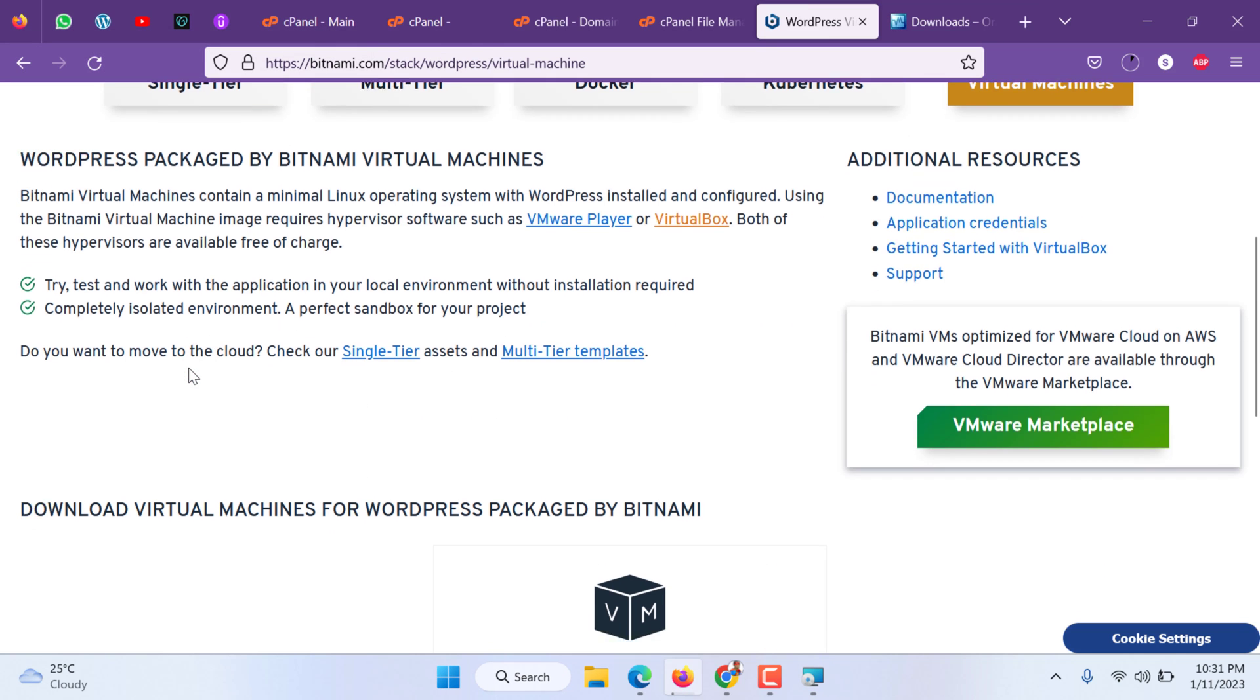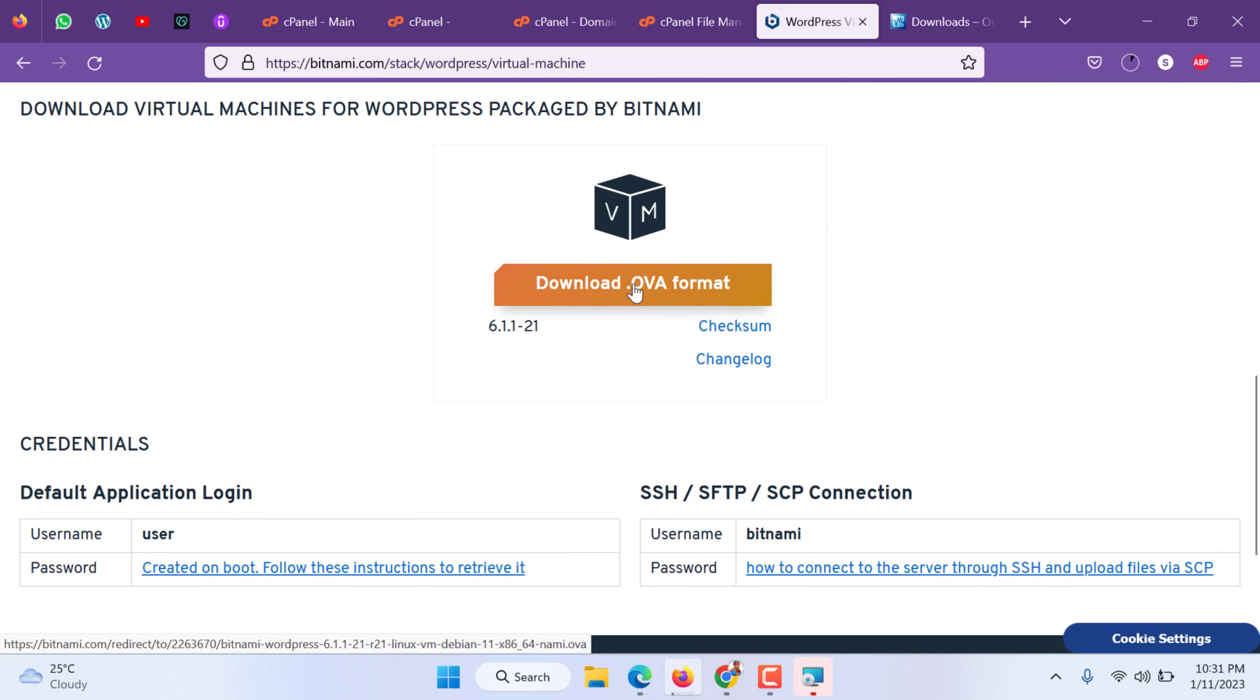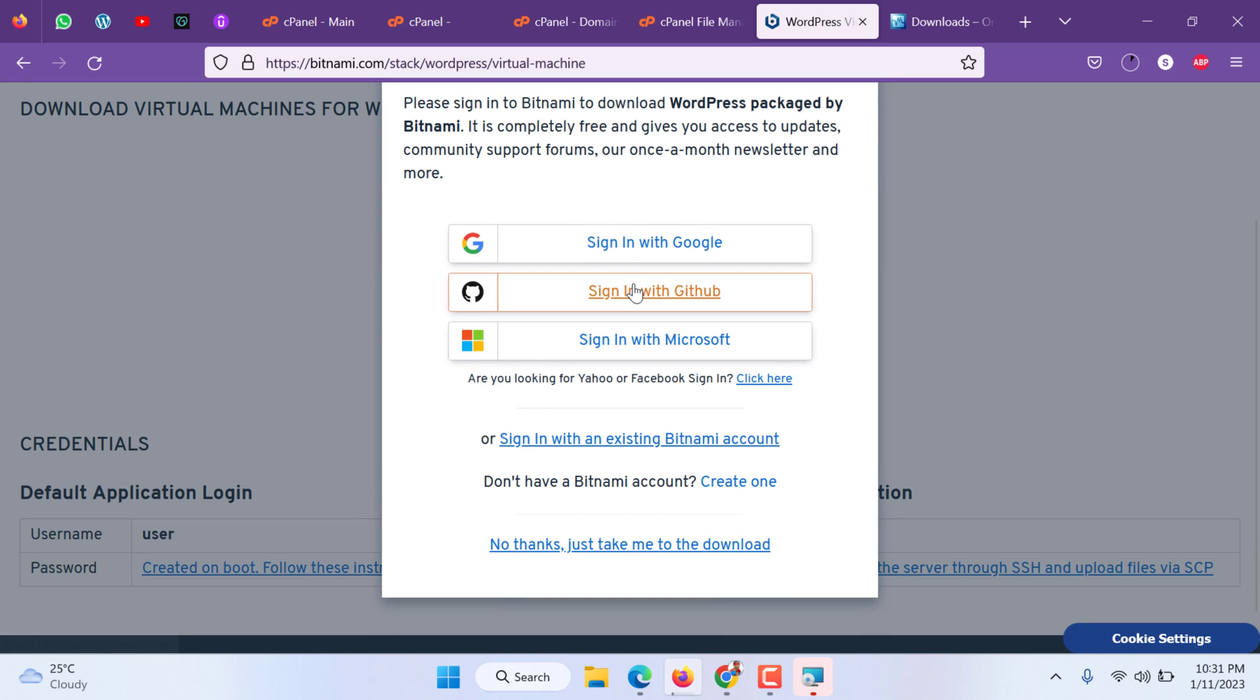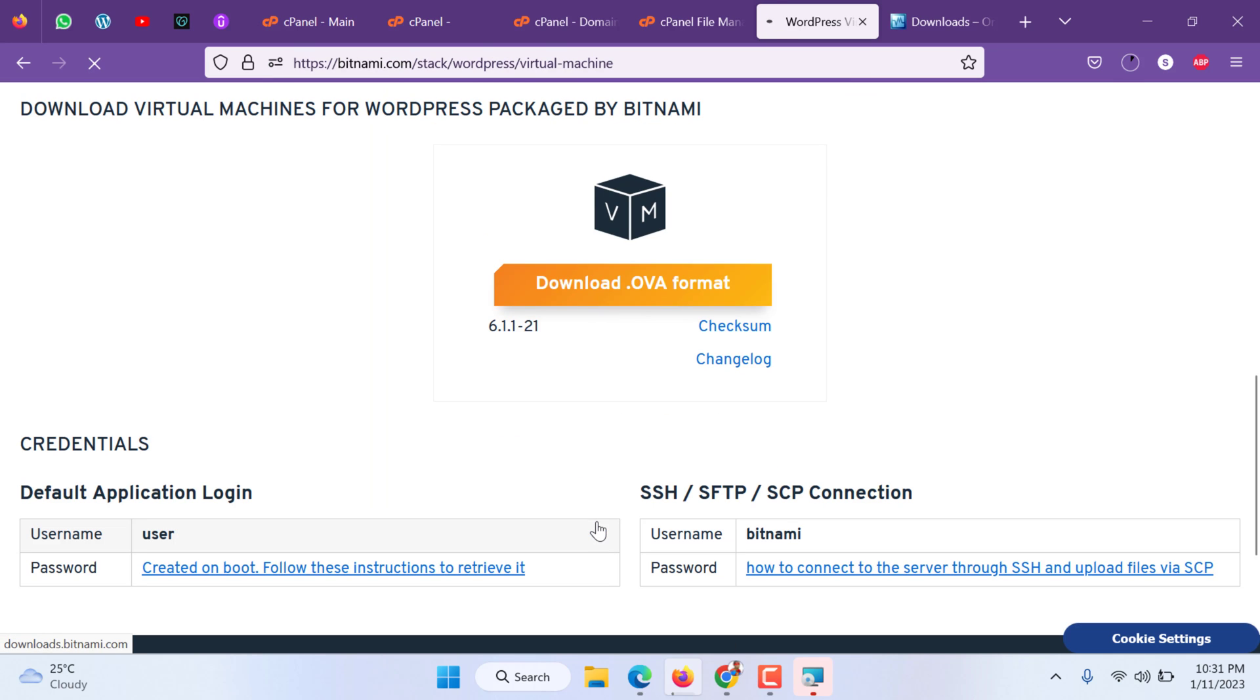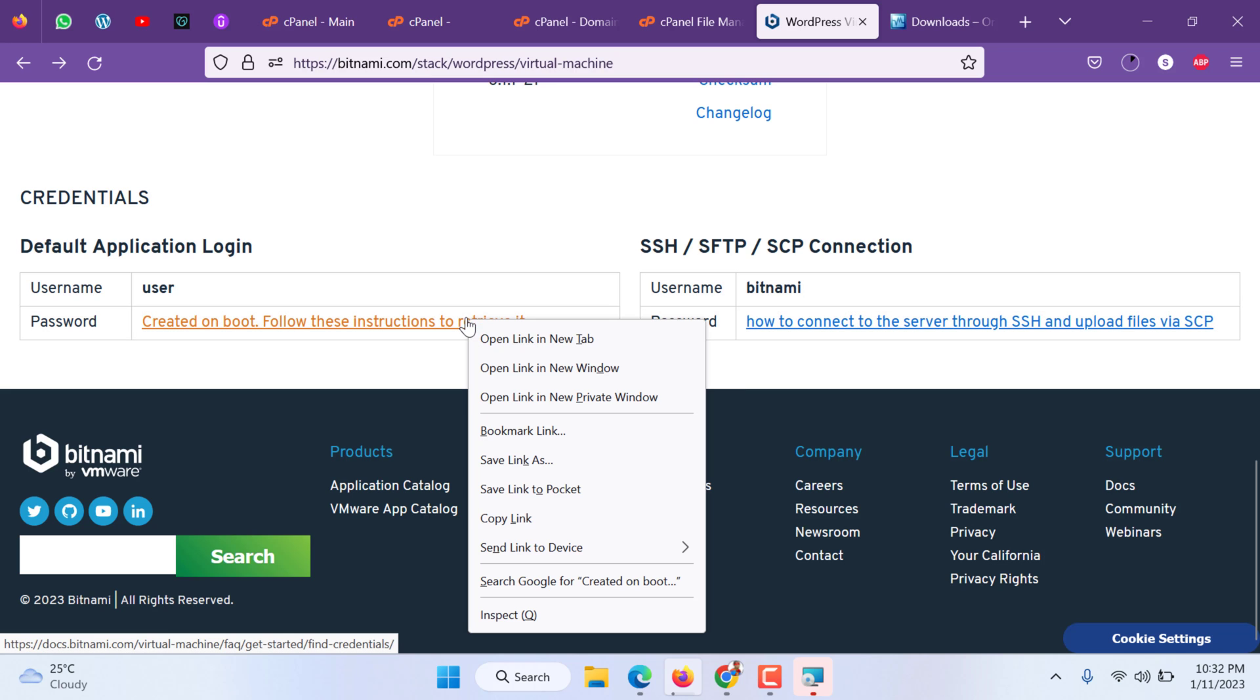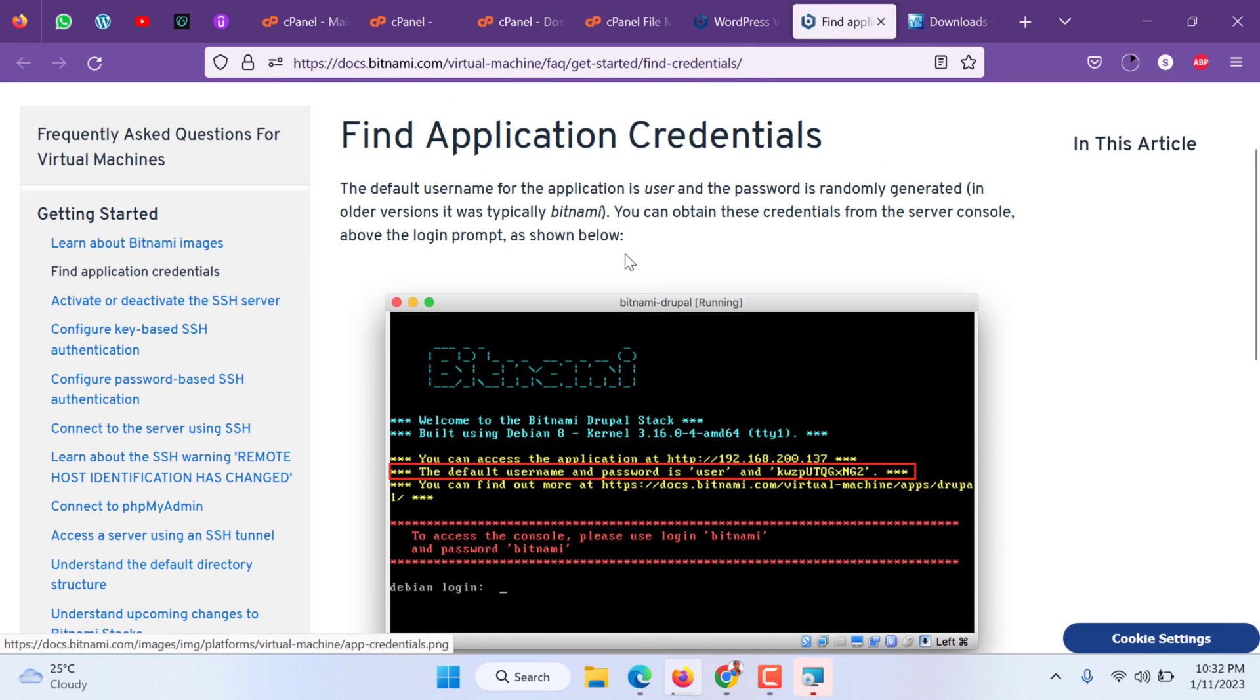We can go and download the virtual machine. It will ask you to sign up with one of your accounts, or you can click the last one: no thanks, just let me download please. While it is downloading, the application credentials default credentials are: username is user. For SSH or secure FTP the username is bitnami and the password will be revealed here.